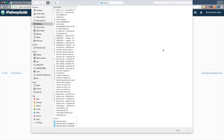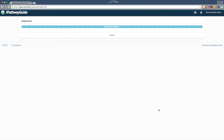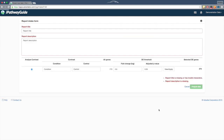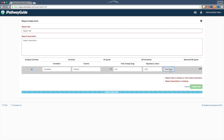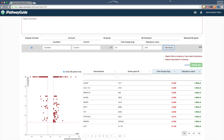Once you choose the file, you will be taken to the report intake form. If you wish to see examples of each data type, please click on one of the embedded links in this video or follow the links in the description below.